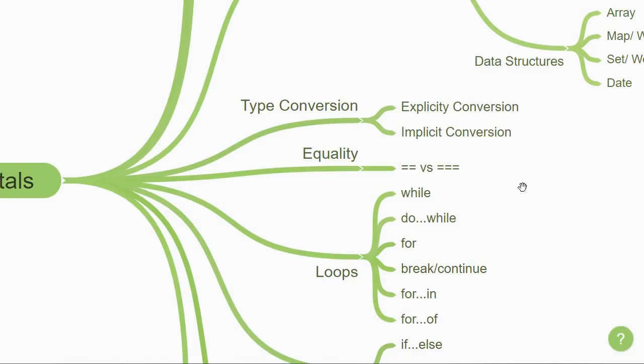The next beginner topic is about equality. You must understand the difference between double equals and triple equals in JavaScript. This is typically the cause of a lot of bugs when you're starting out with JavaScript.